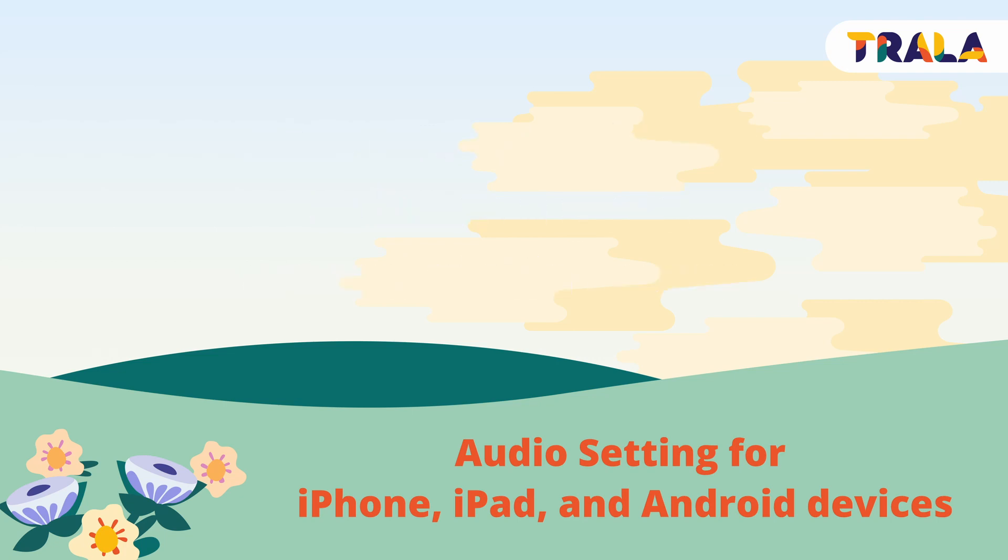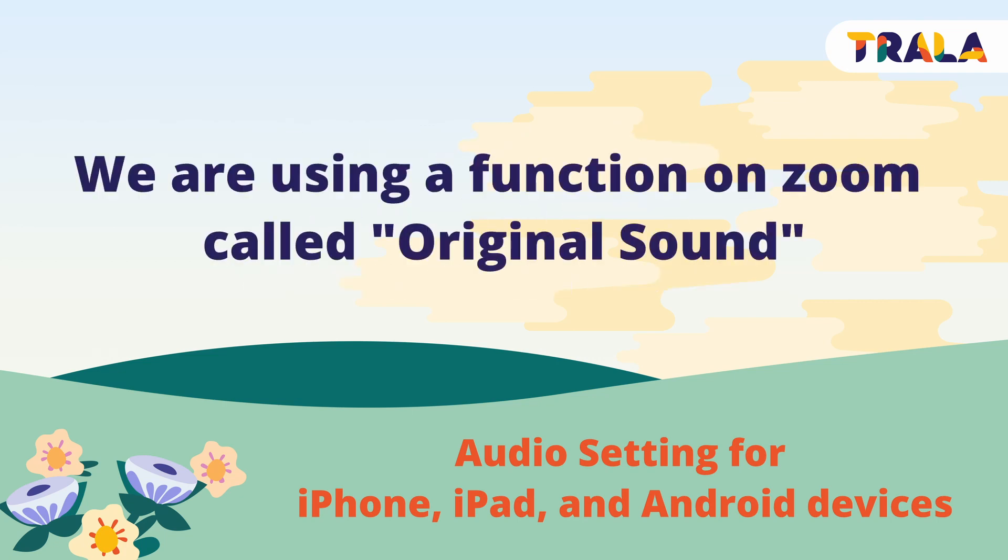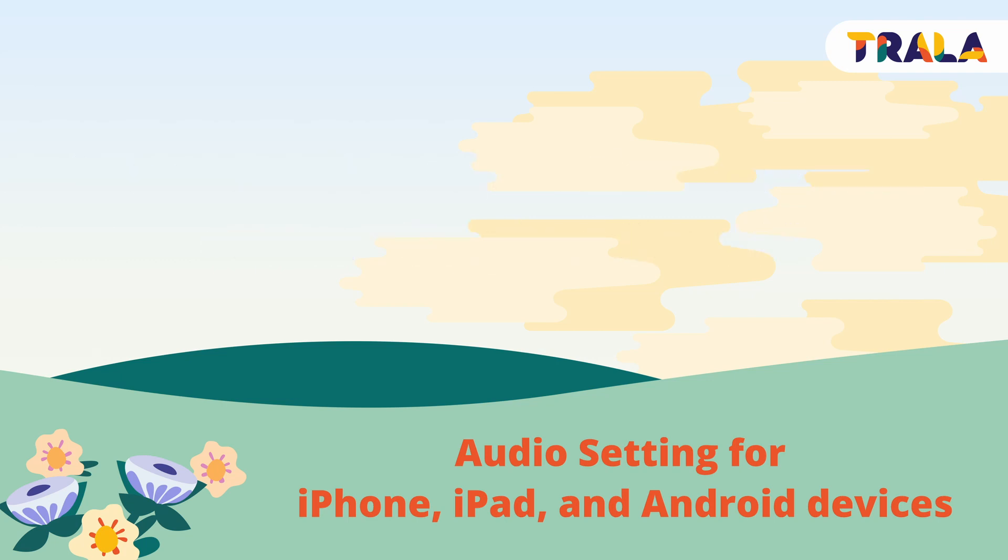Here is what you need to do on an iPhone, iPad and Android device so your teacher can hear your violin sound when you play.